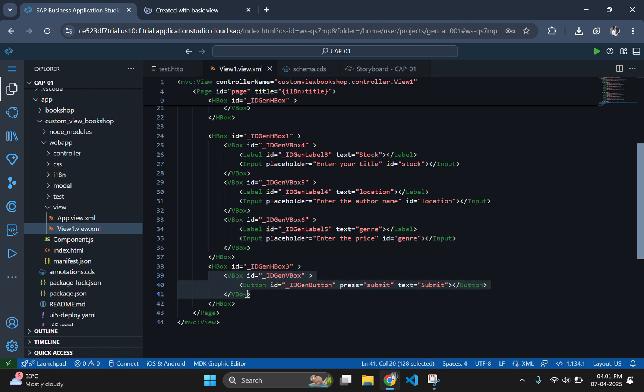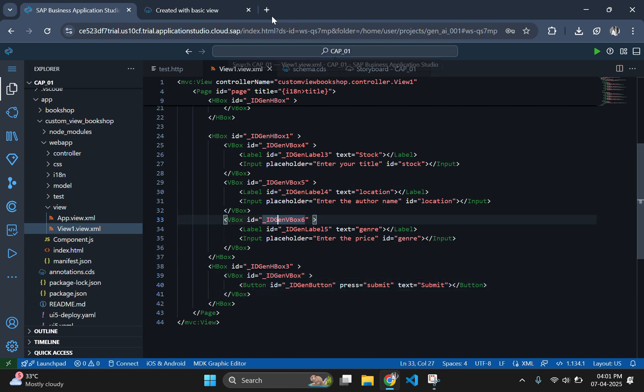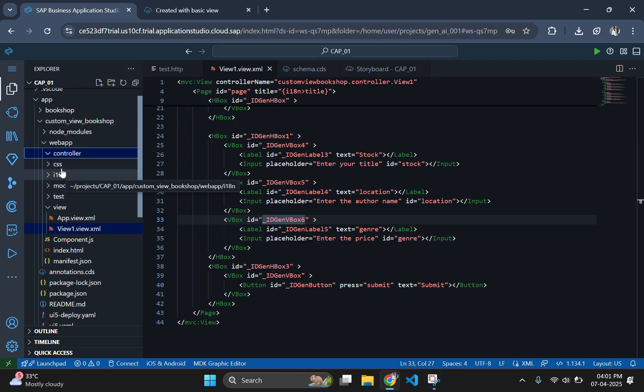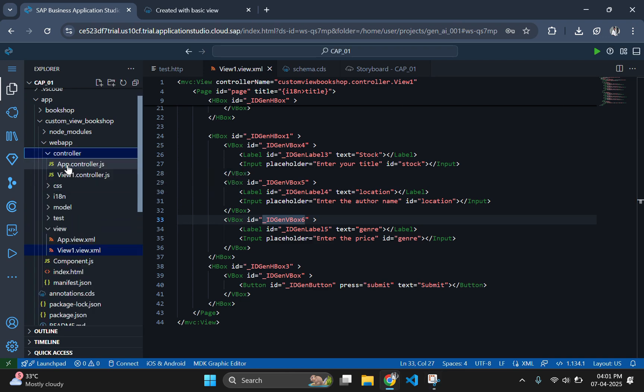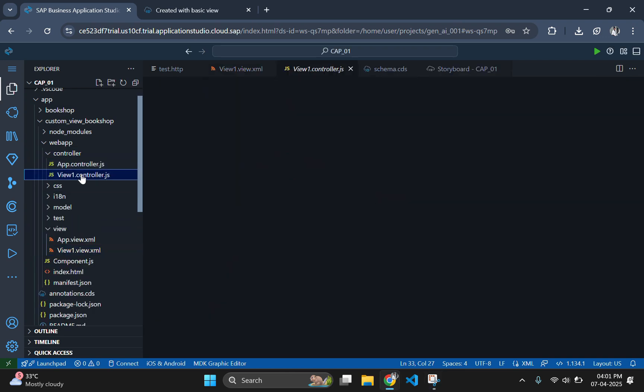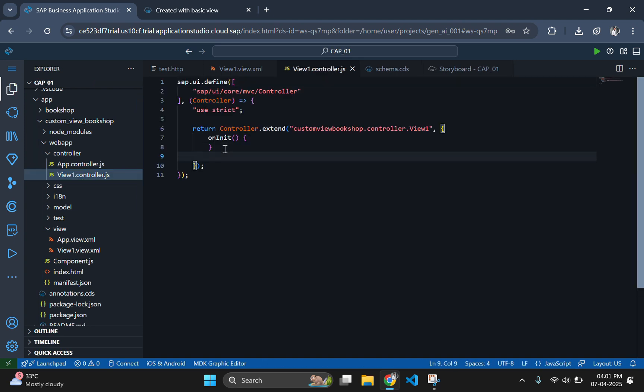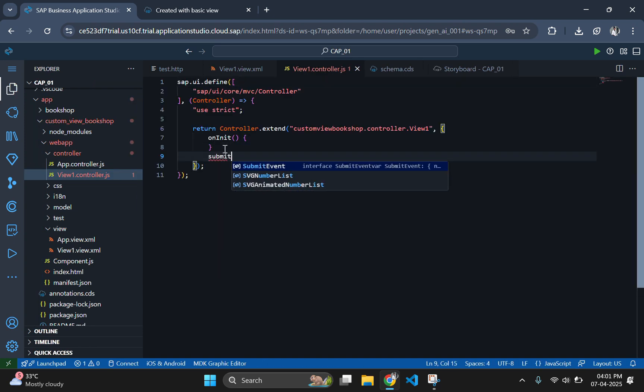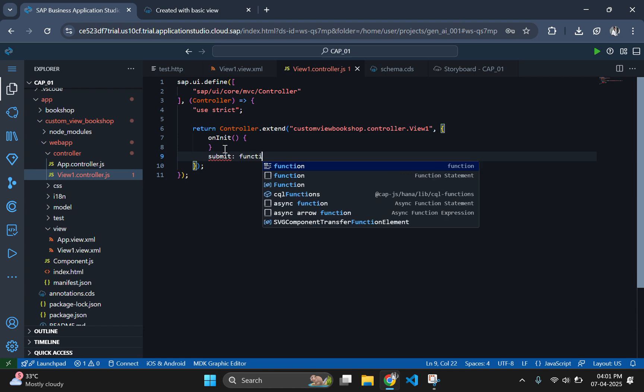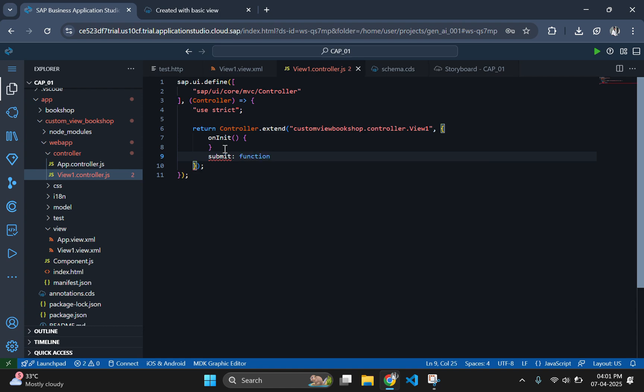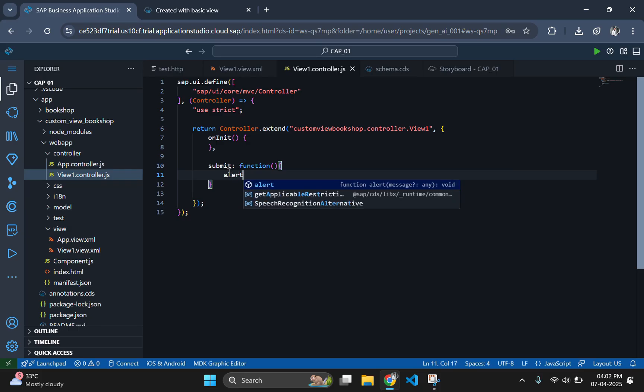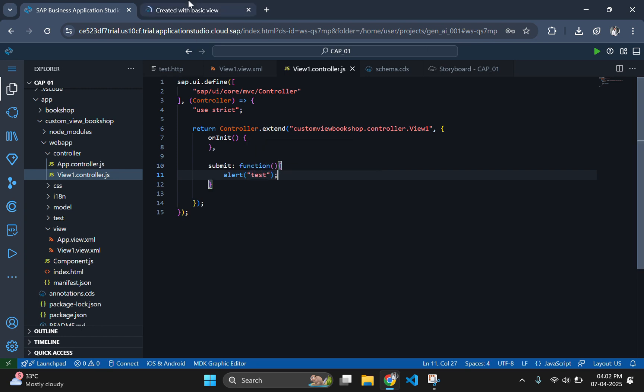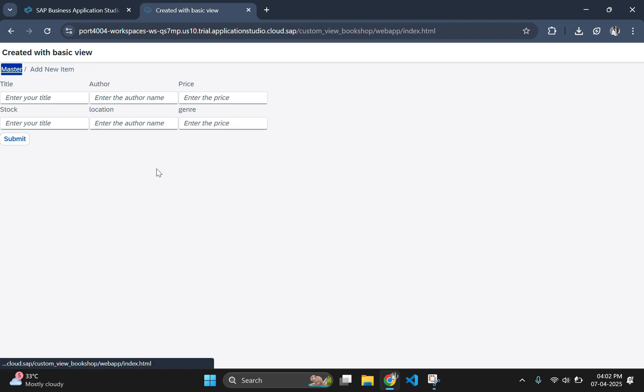Next, we will be focusing on implementing the controller logic to handle data submission from this form to the CAPM database. For that, go to the controller folder and open the controller file. Define the function with the function name which we have given in the press attribute of the button tag. Inside the braces, let's write an alert to check the function call. Then, go to the output page to check the function call.